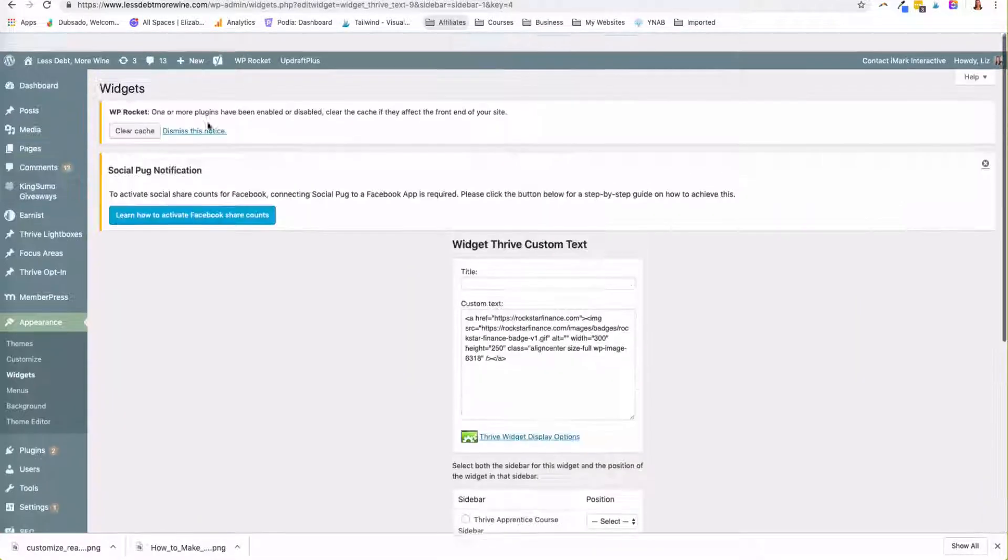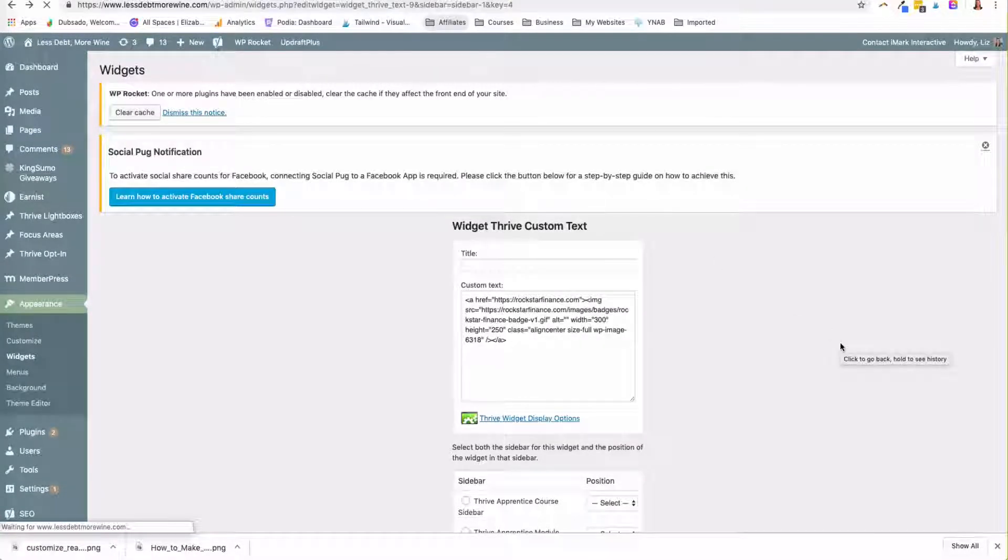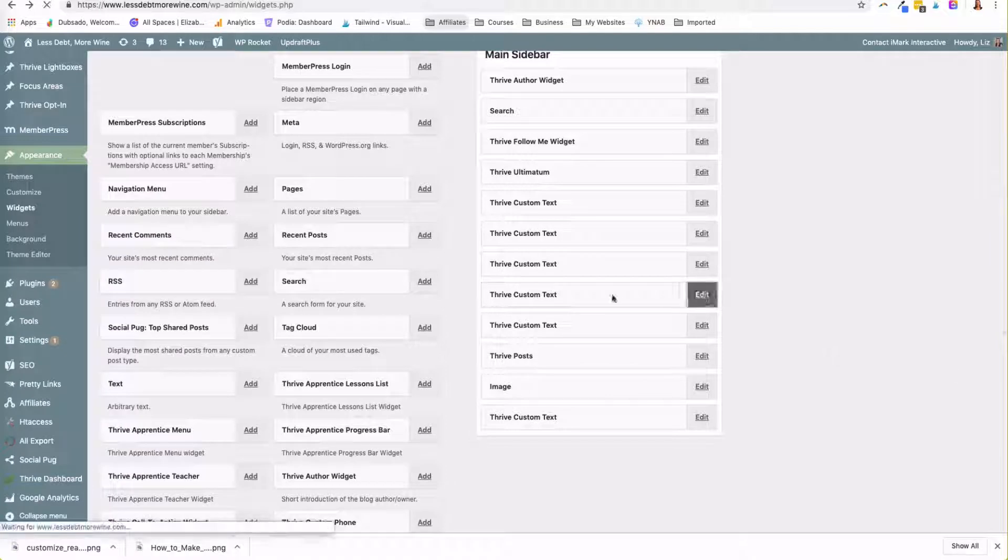So if I go back to my custom, so I do custom text and then I just kind of copy text in there and I choose when it displays.